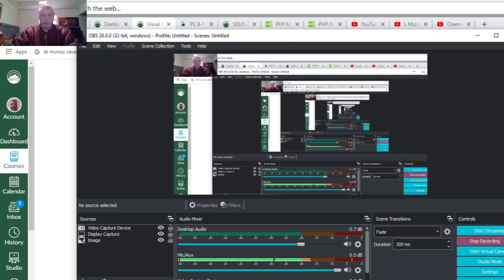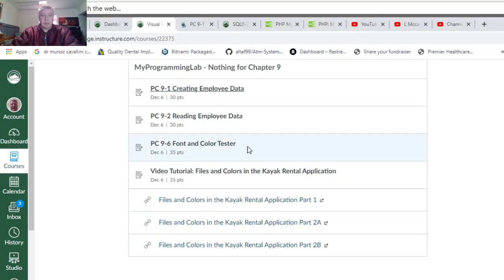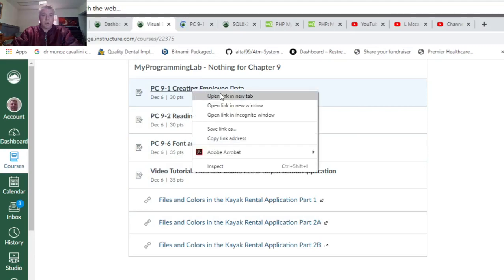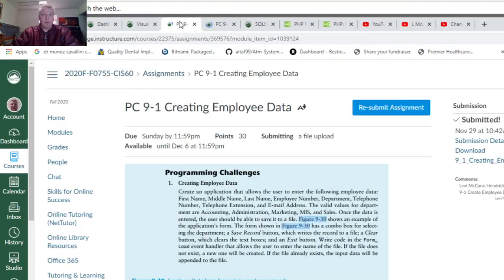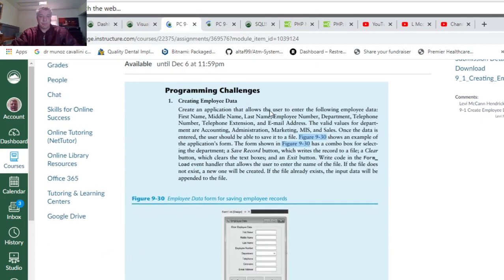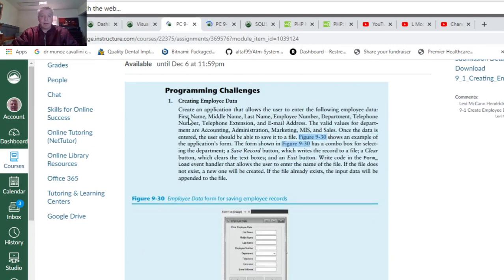This video is for programming challenge 9-1, creating employee data. Create an application that allows a user to enter the following employee data: first name, middle name, last name, employee number, department, and telephone number.